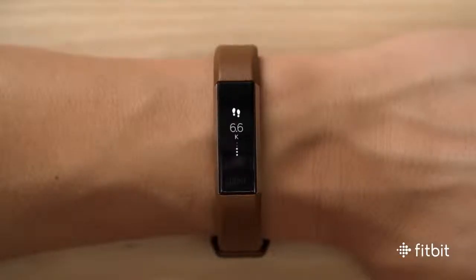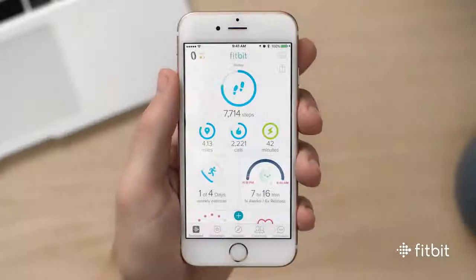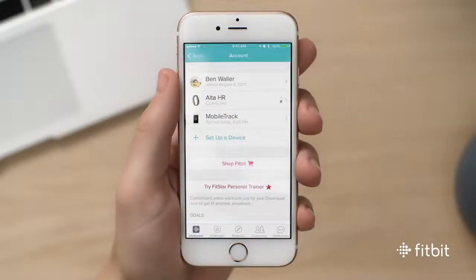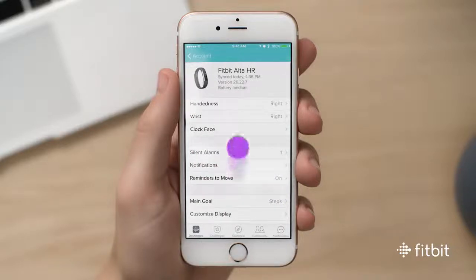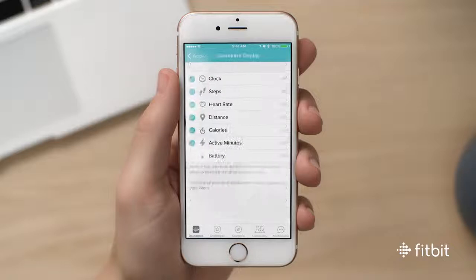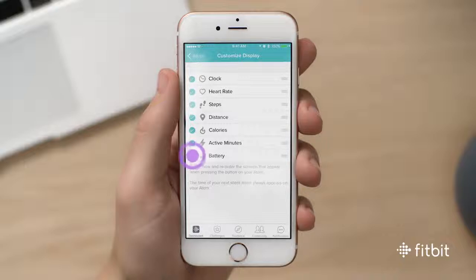If you'd like to customize which stats appear on display, open the Fitbit app. Tap the account icon on the top right, then tap Alta HR. Choose Customize Display, then drag and drop stats to change the order they will appear. You can also hide or add stats by tapping the circle to the left of the stat.